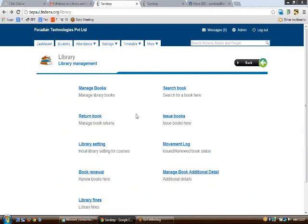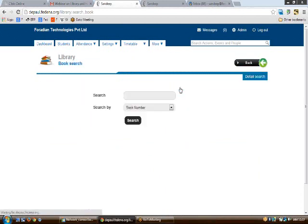Once the books have been added, if you'd like to search for a book you can use the search icon from the homepage. For example, you can search a book using its book number.